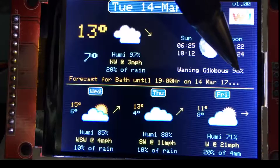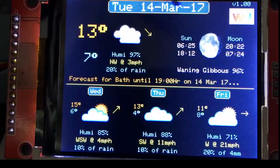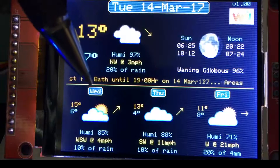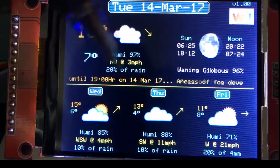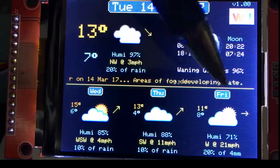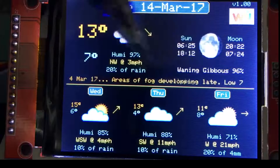The weather forecast line there just scrolls away and it's Weather Underground's forecast — no one else's. It's a three-day forecast.